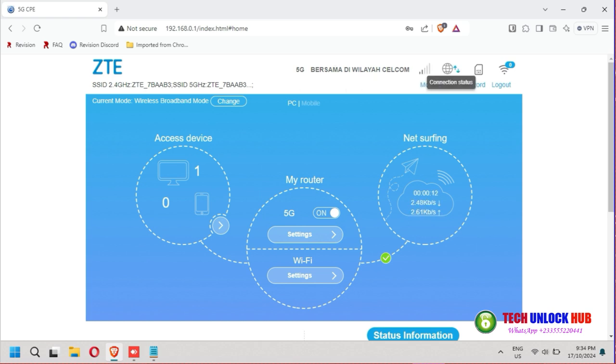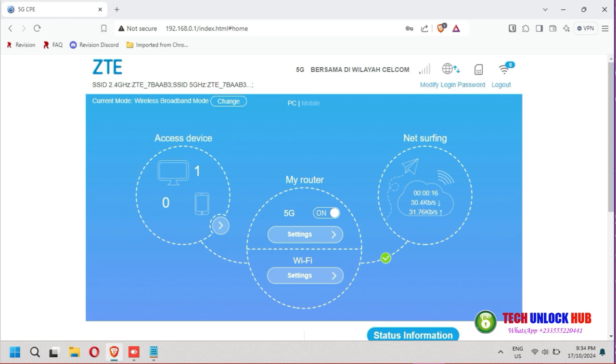If it doesn't connect automatically, set up the APN for the new SIM card and your router should connect.